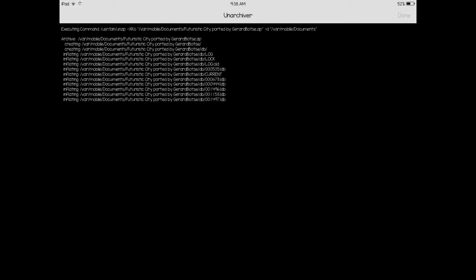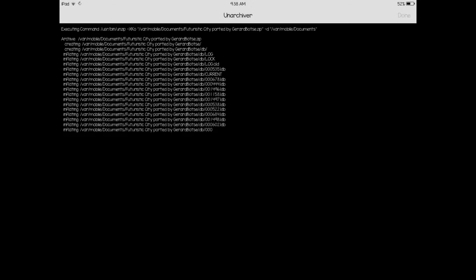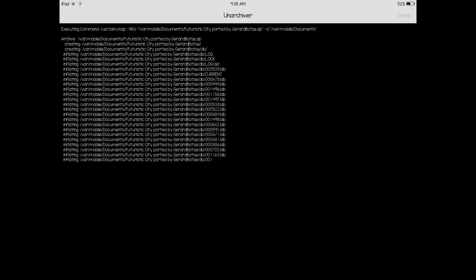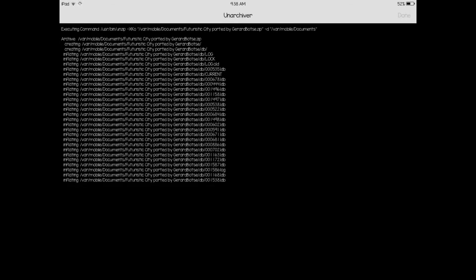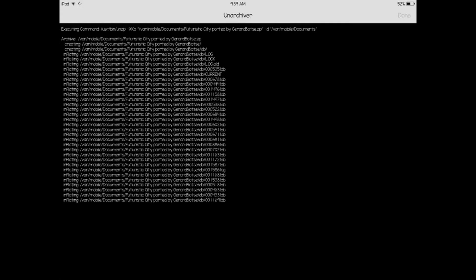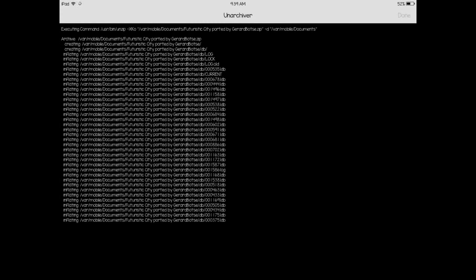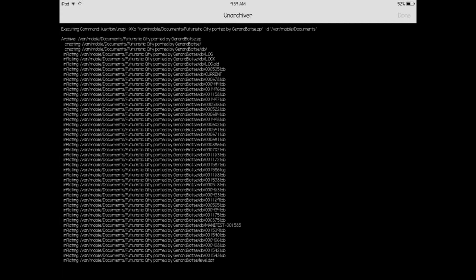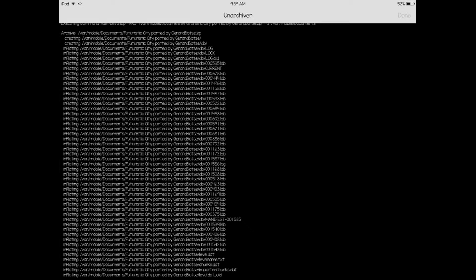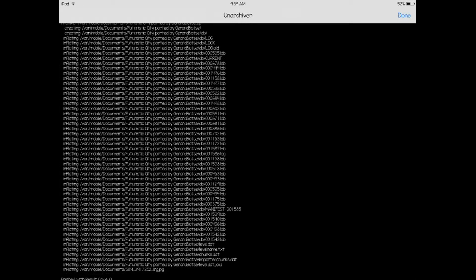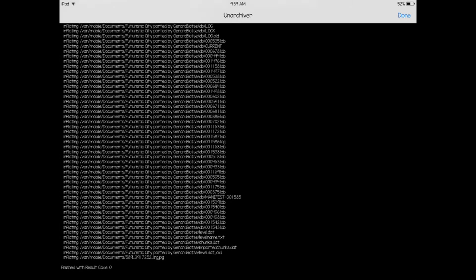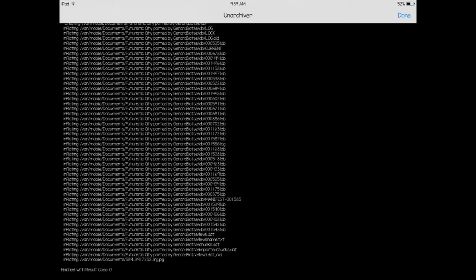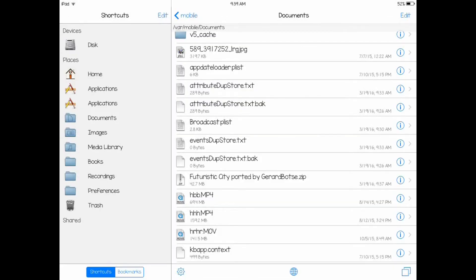Wait for this to finish. It'll take a while, but it's worth it. It's done. It says finished with result code. Doesn't matter what the code is. Once it says finished with result code, doesn't matter what number it is, you hit done in the top right here.